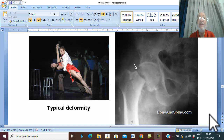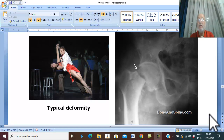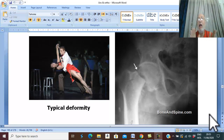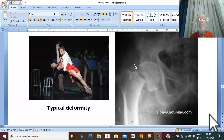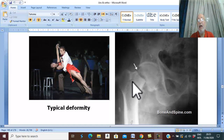In case of undisplaced impacted fracture, the only manifestation is tenderness and slight pain over the site of the fracture without any other abnormal finding. Therefore, this impacted undisplaced fracture is usually missed clinically and only diagnosed radiologically.